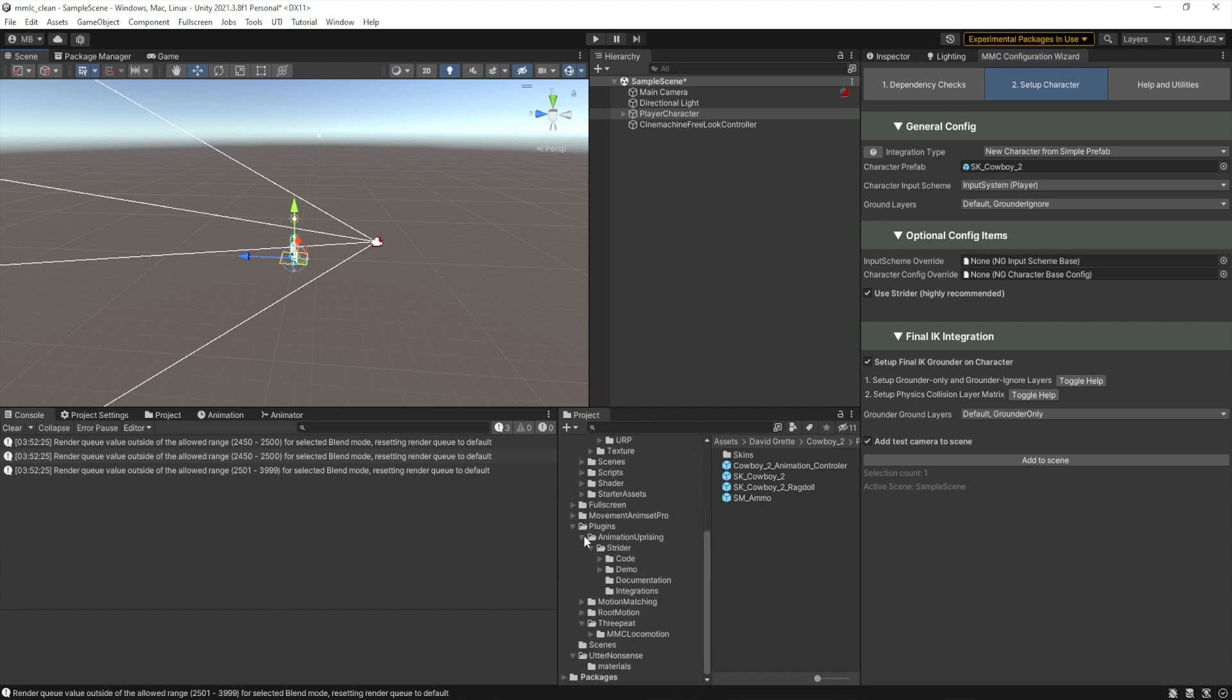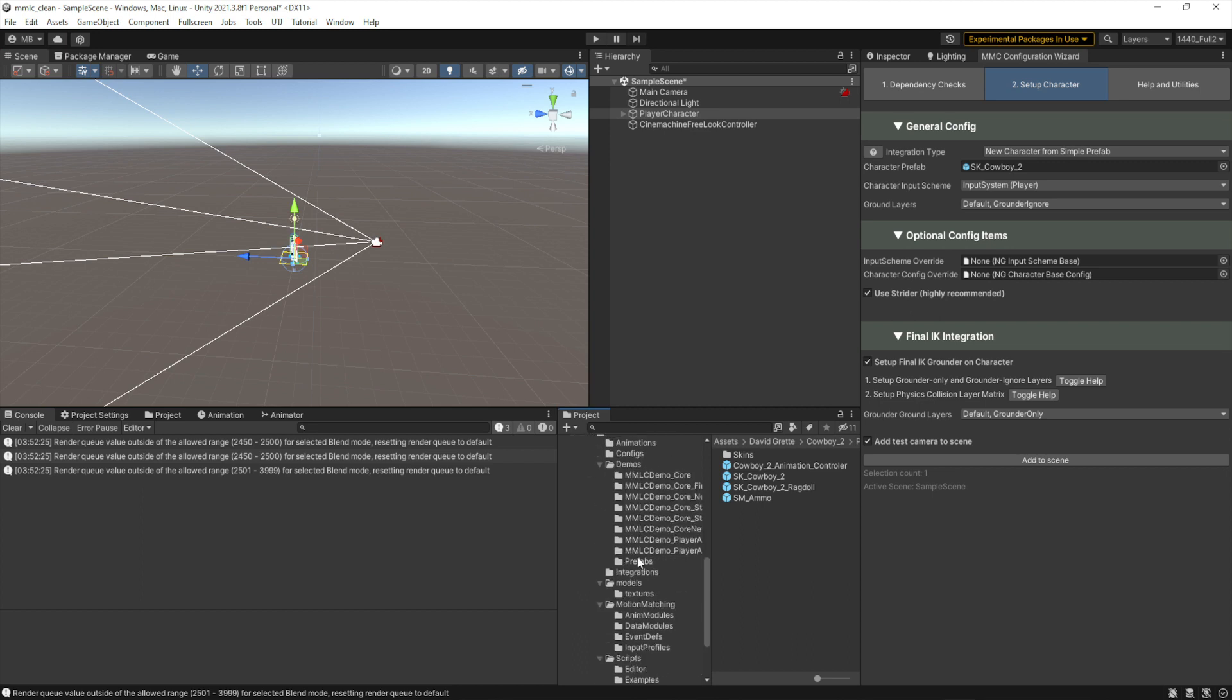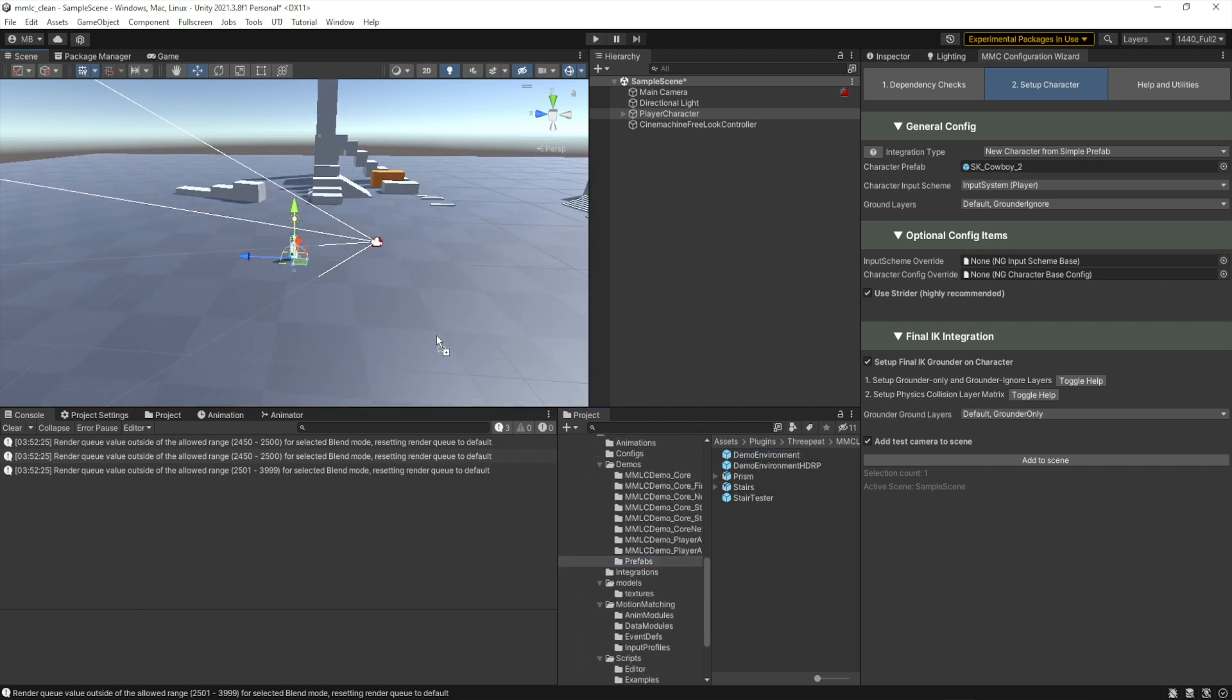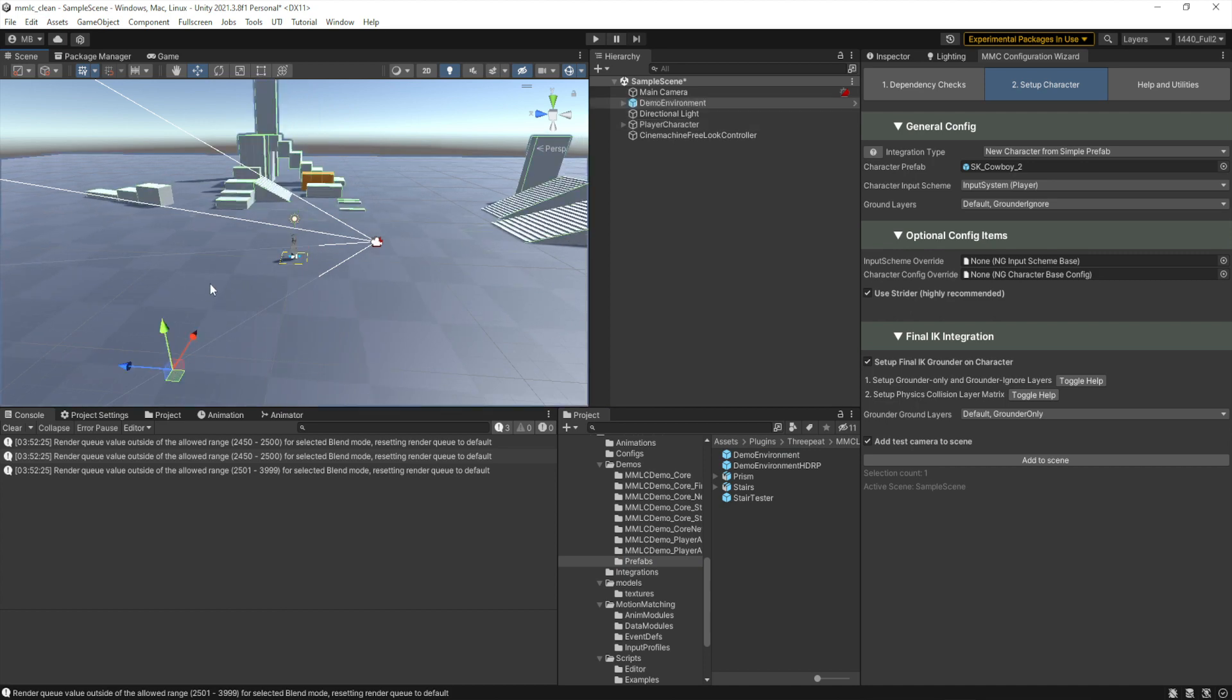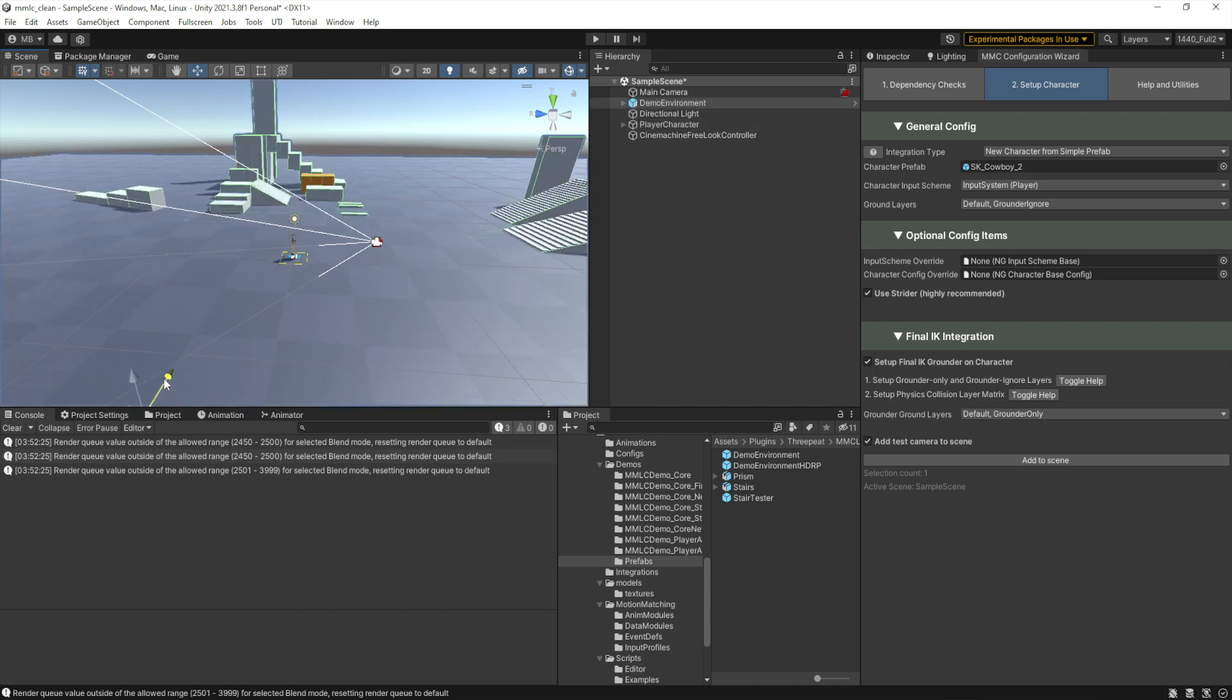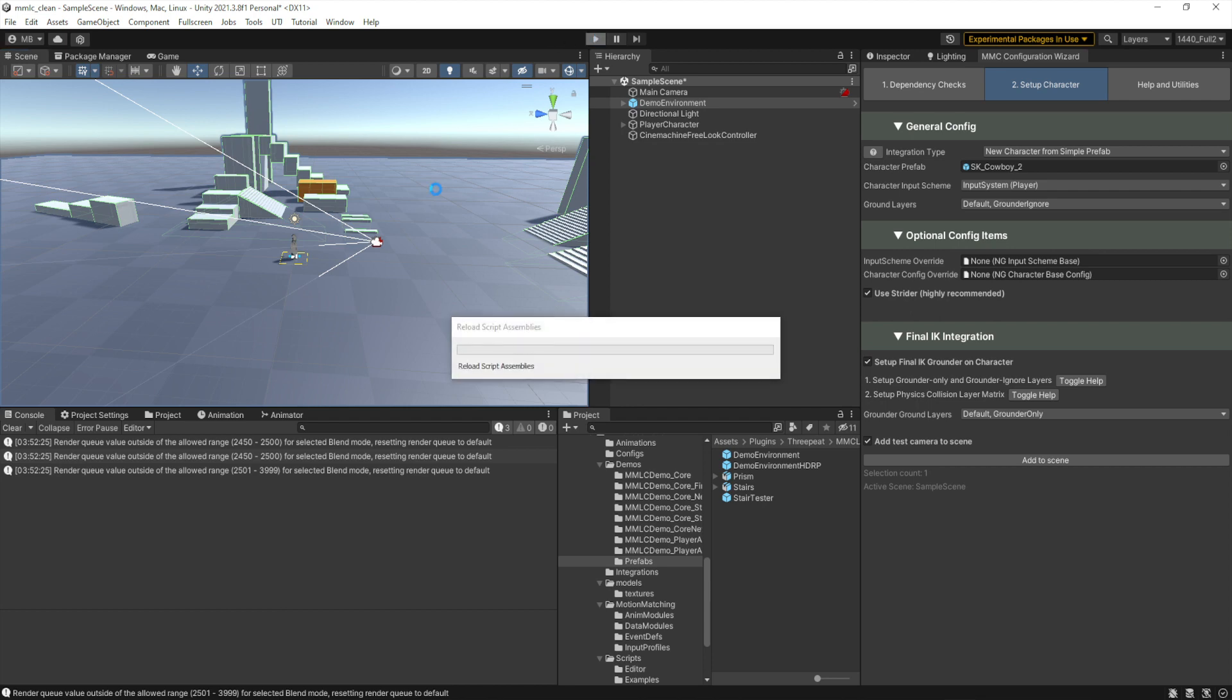So if we go to plugins, 3P to MMC locomotion demos, there's a prefabs directory and we could just grab demo environment and bring that in. And then sure enough, that'll get us what we need. So nothing more needed. We could just hit play.